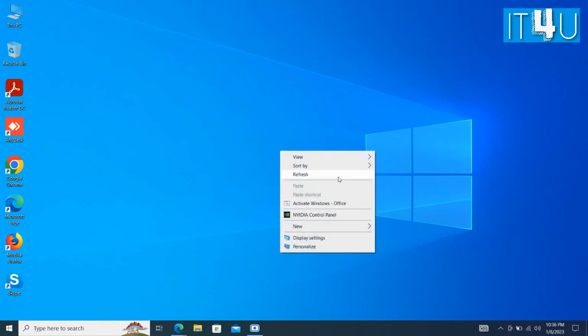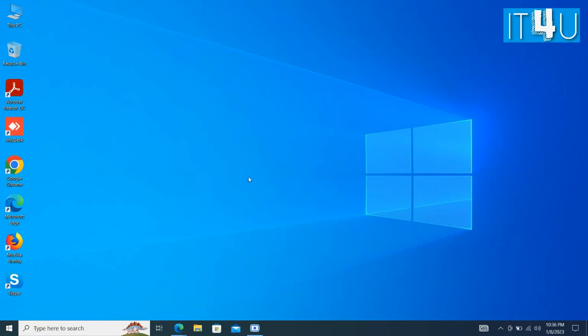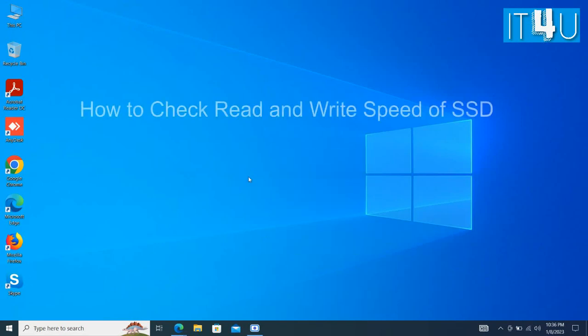Hello guys, welcome to my YouTube channel IT4U. Today we are going to discuss how to check read and write speed of SSD drive.